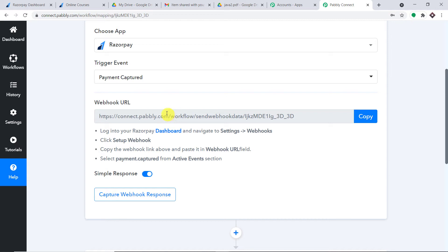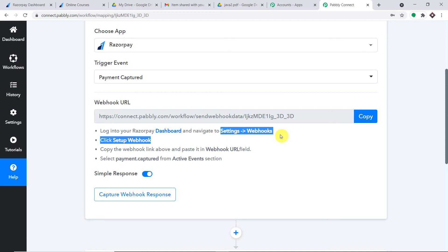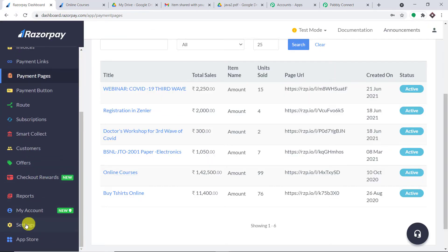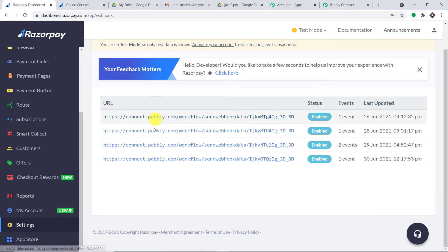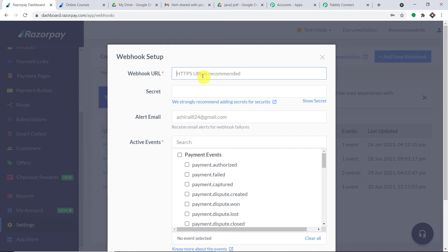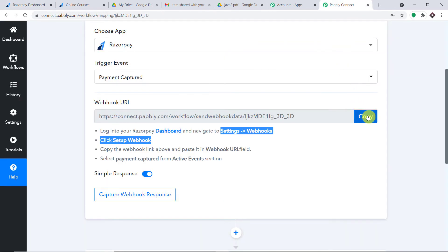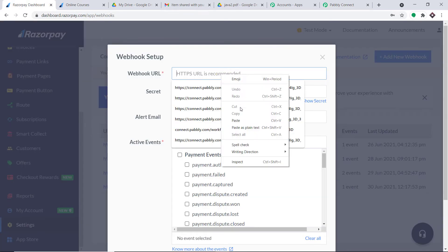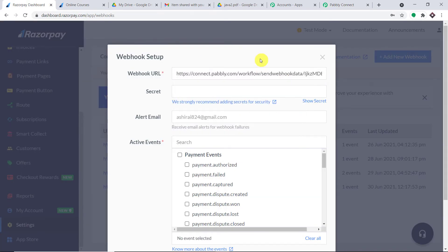First, we are going to integrate Razorpay to Pably Connect. Let us visit the Razorpay dashboard. Following the instructions, go to Settings and then Webhooks. Click on "Add New Webhook." We need to enter the webhook URL — simply copy it from Pably Connect and paste it into Razorpay. The webhook URL has been entered.